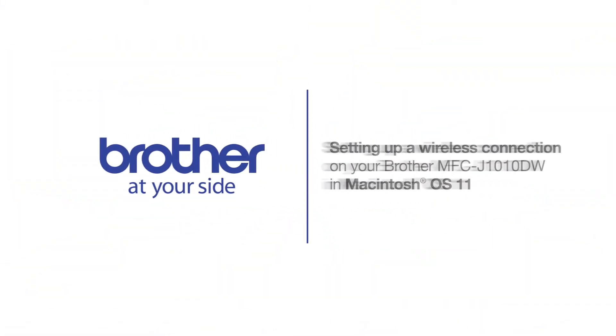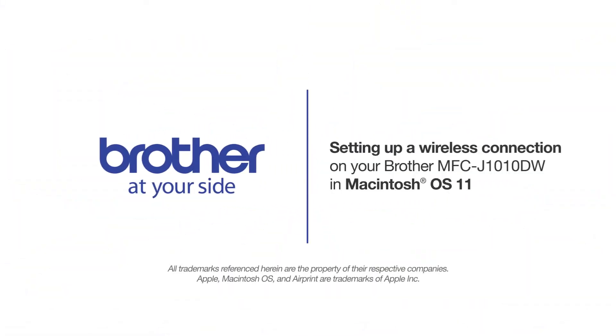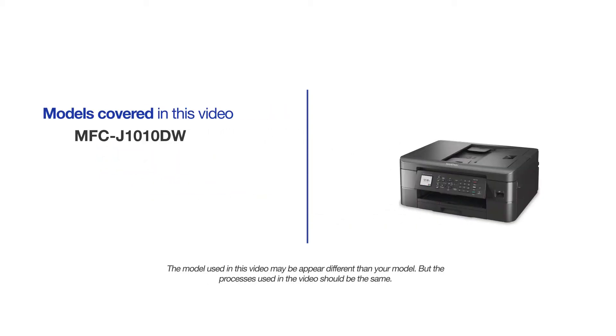Welcome! Today we're going to connect your Brother MFC-J1010DW to a wireless network using Brother Mobile Connect. This video will cover multiple models and operating systems. Even though your machine may not match the model on the screen, the overall process will be the same.